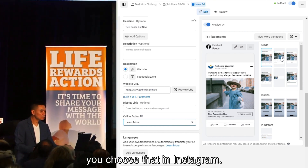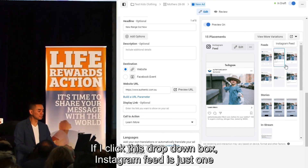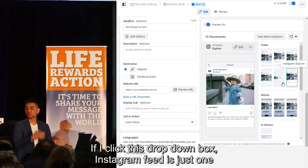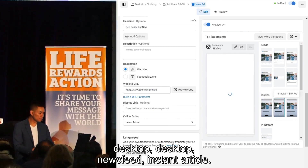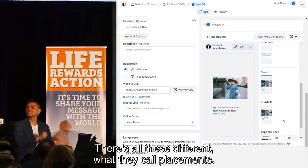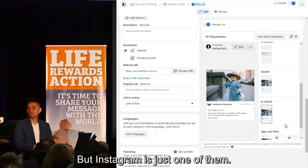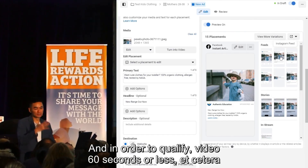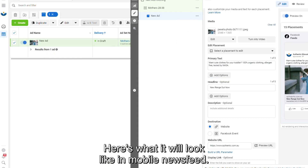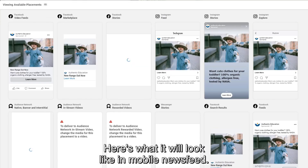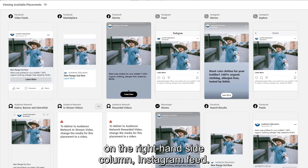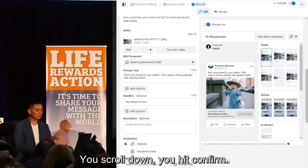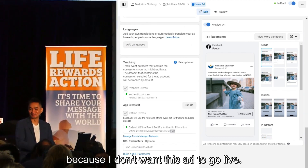You can preview it as an Instagram ad. In the dropdown box, Instagram Feed is just one of the selections, along with right column, desktop news feed, instant article — all these different placements. Instagram is just one of them, and the 60-second video requirement applies. You can scroll through and see what it looks like in mobile news feed, desktop news feed, instant article, right-hand side column, and Instagram Feed — and it all looks good.